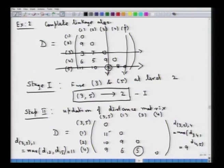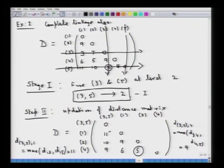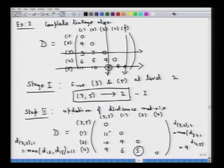In the last lecture, we were looking at the complete linkage algorithm implementation for a dataset with a given distance matrix. Previously, we had also looked at the single linkage clustering algorithm, constructed the dendrogram clustering tree, and discussed its interpretations. We had started the complete linkage algorithm implementation using the same distance matrix, coming up to step 2, where cases 3 and 5 were merged at a fusion level of 2, and the distance matrix was updated.